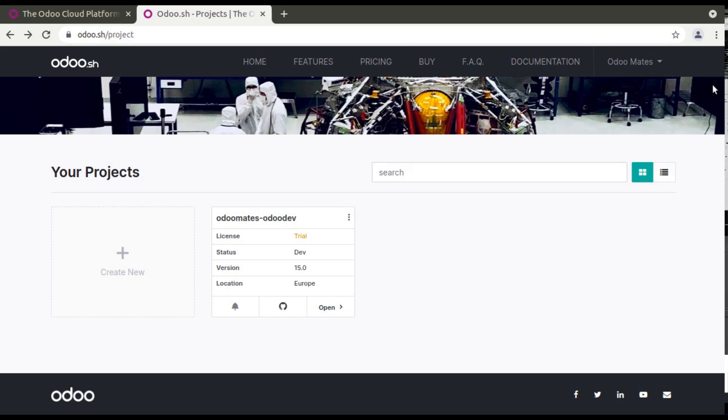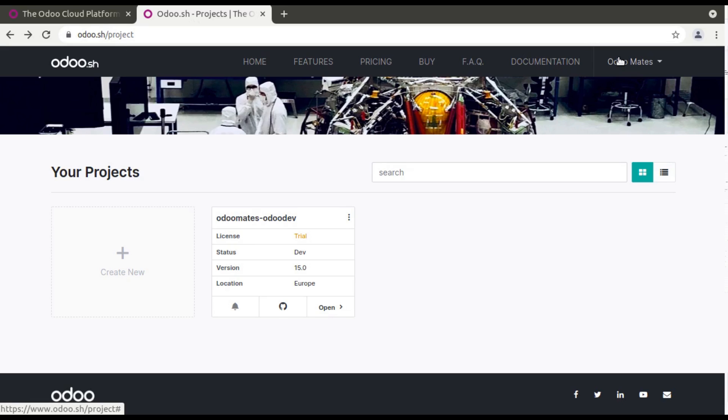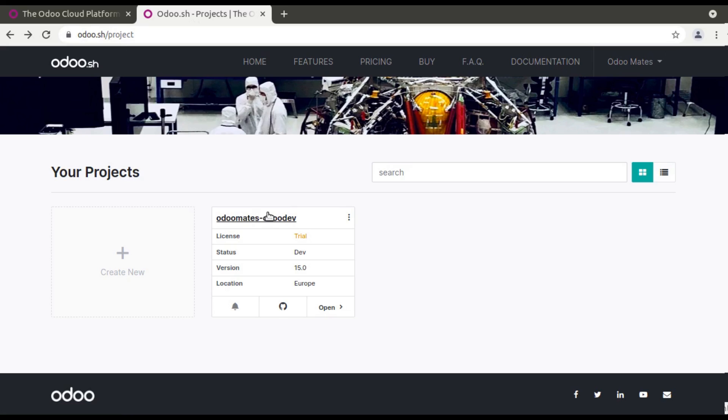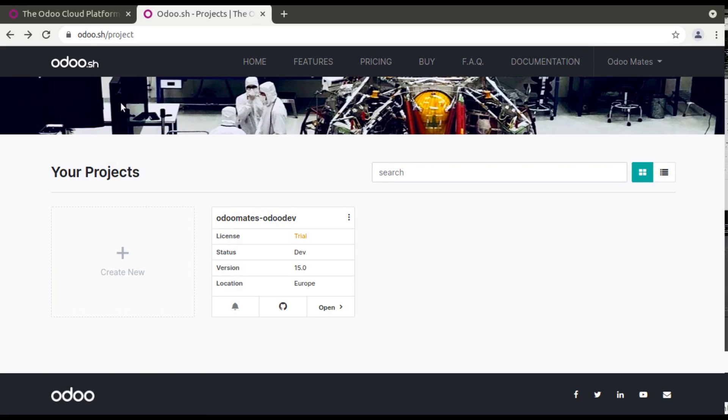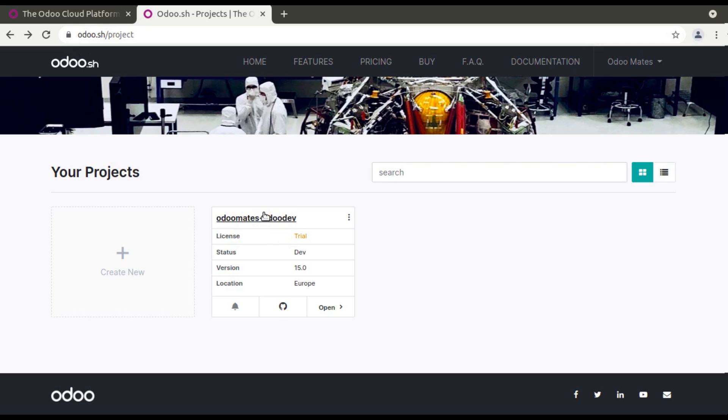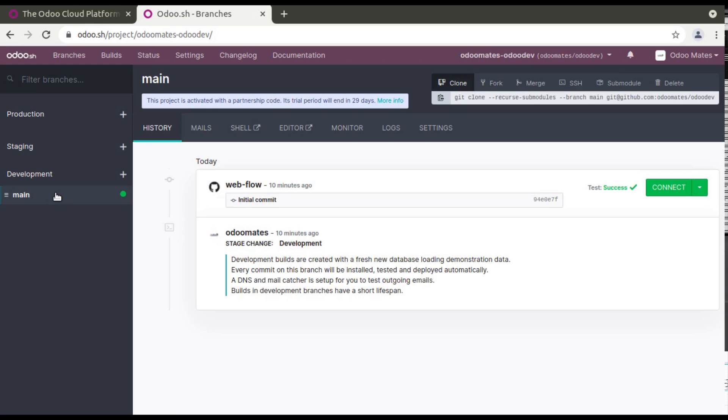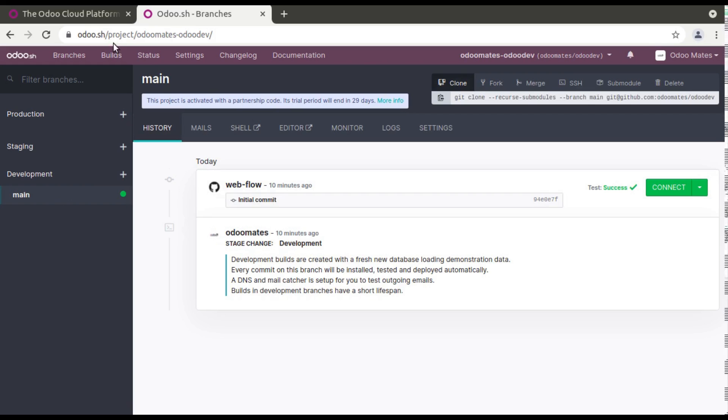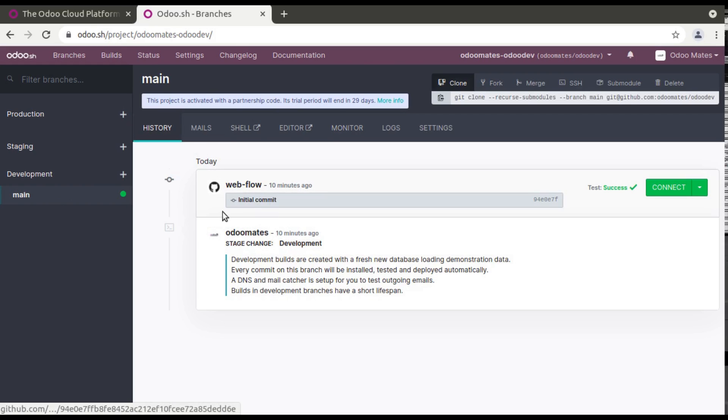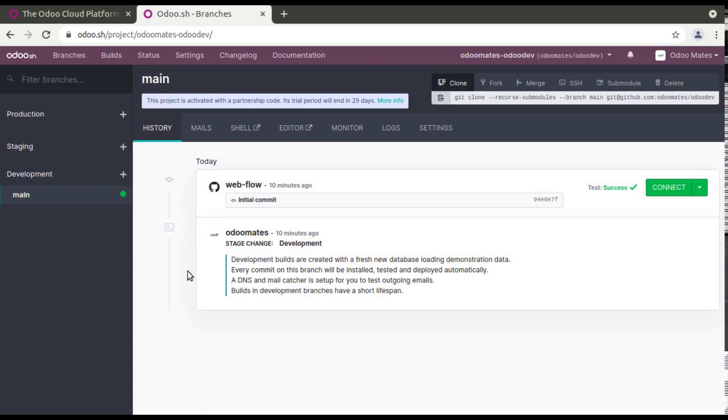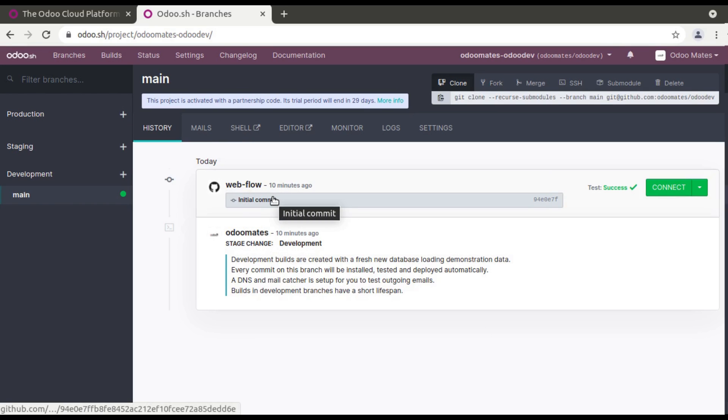So here you can see if you go to this, I have logged in as Odoo Mates using our GitHub account and we have created a project. So here you can see this is Odoo.sh and this is my one project. And if I click on this project you can see currently it's in development branch. So this is Odoo.sh and here you can see just 10 minutes before I have created this project, so there is no many commits, only initial commit.